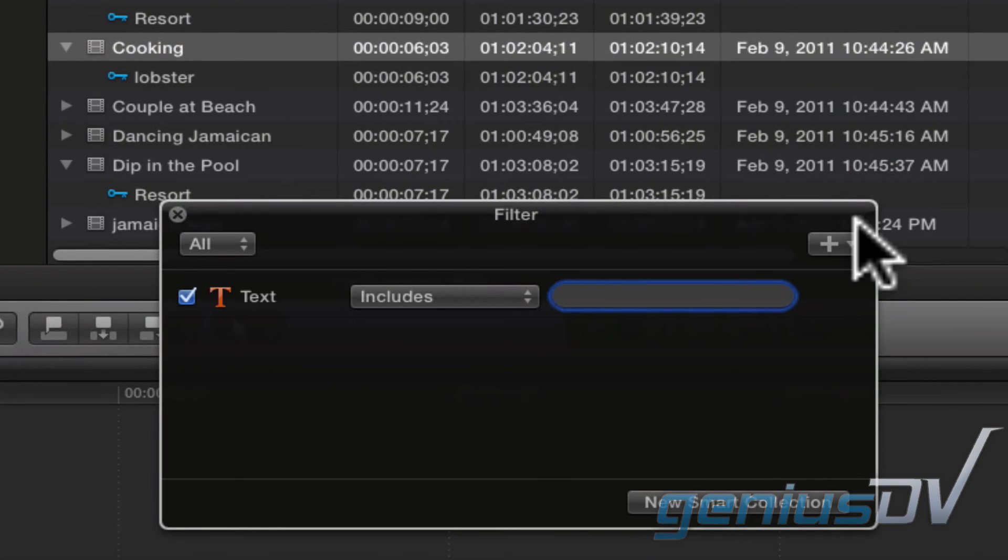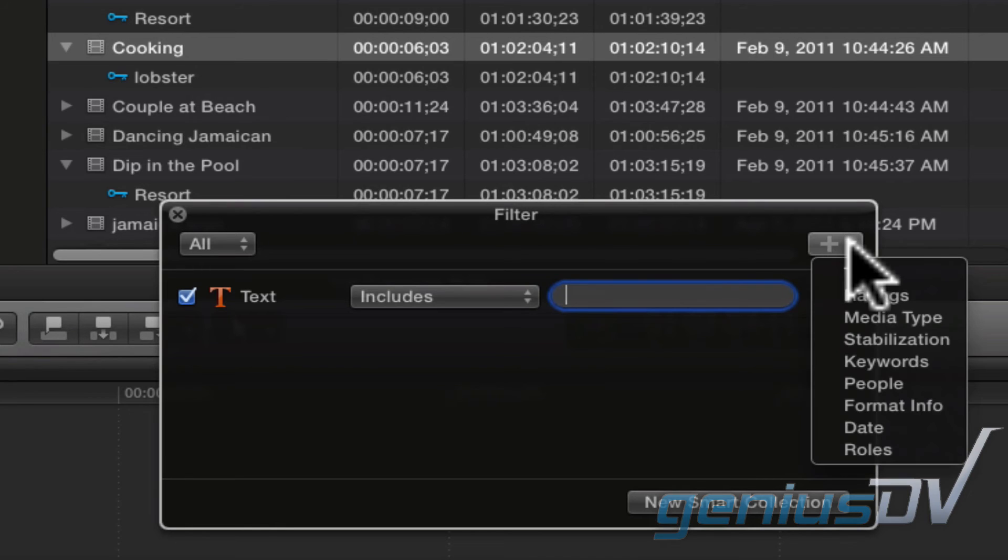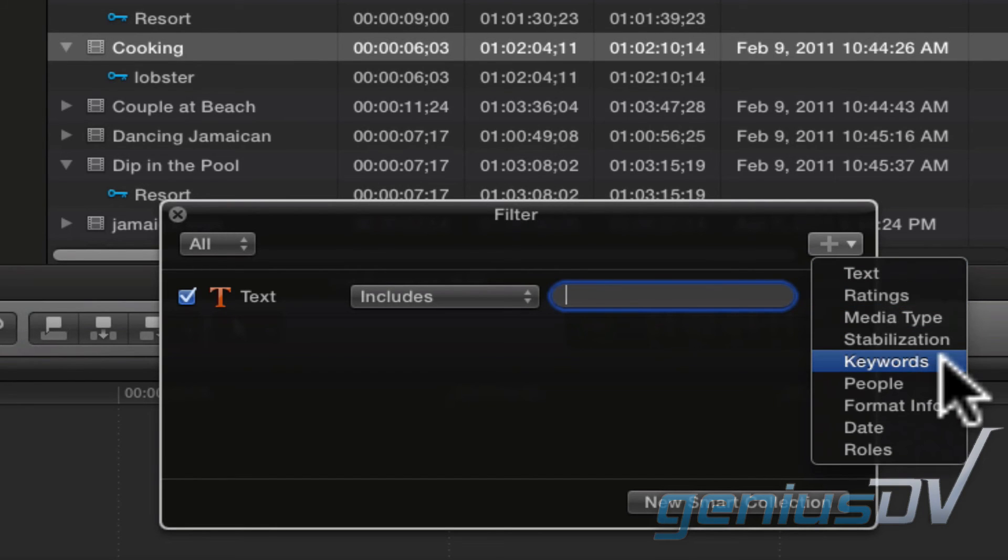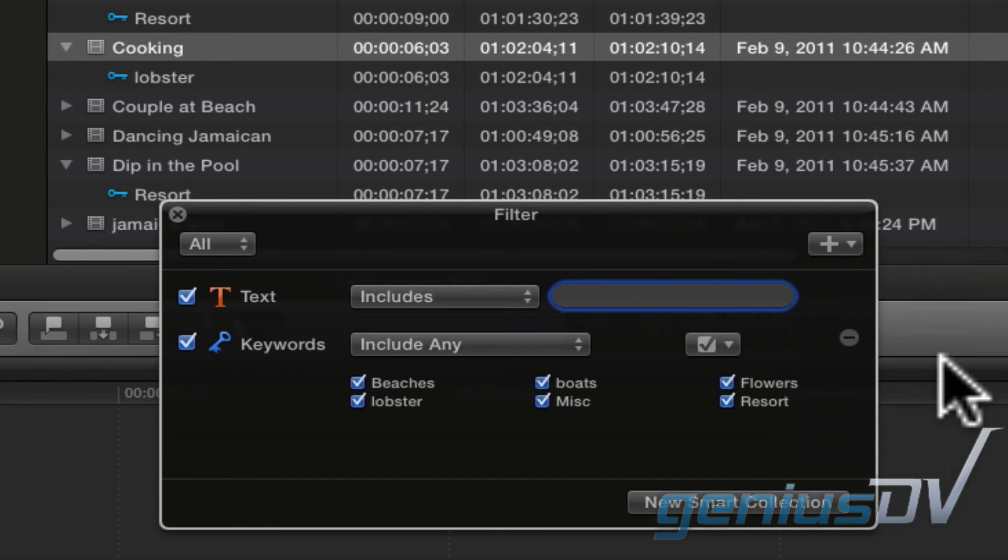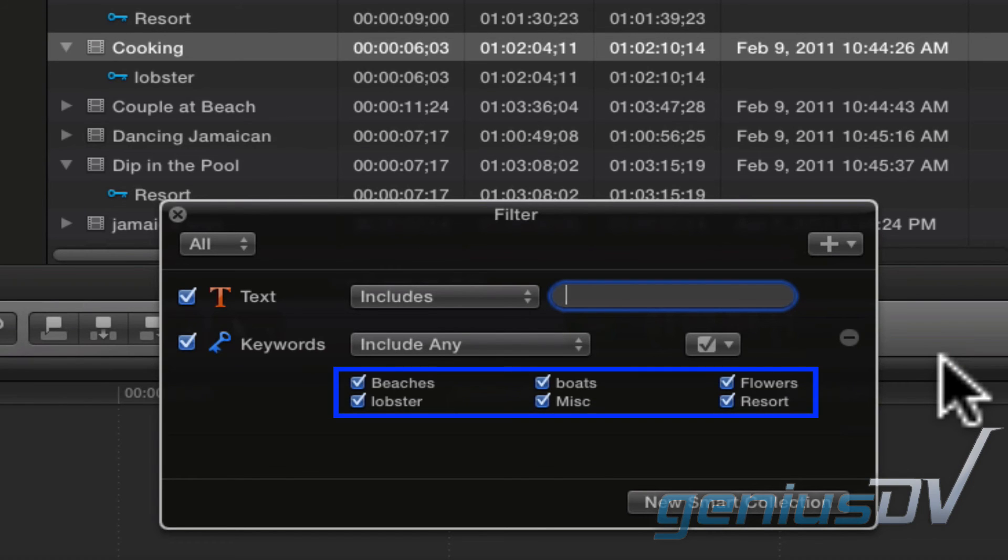Click on the plus sign in the upper right corner of the filter window. Choose Keywords. What's really cool is you will see a list of all your keywords associated with your event.